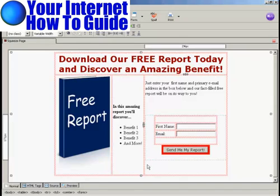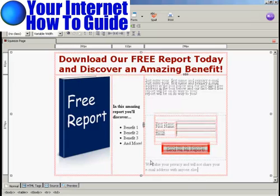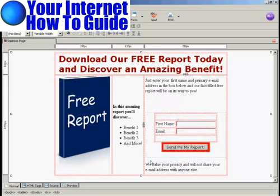Something that people are a bit nervous about with squeeze pages is that they're afraid you're going to inundate them with spam or sell their name and email address to other people. So you want to put something at the bottom to reassure them that you're not going to do that — so something like this. And there we go, that's done.